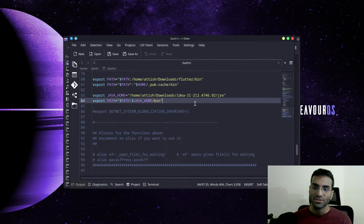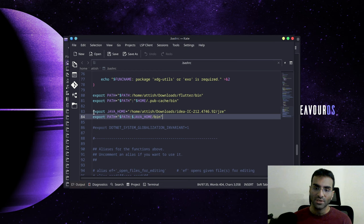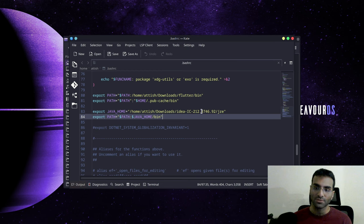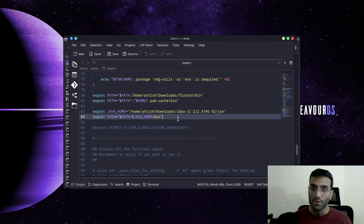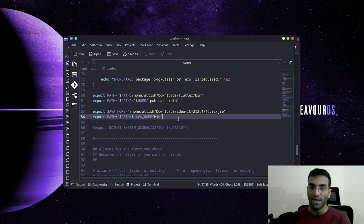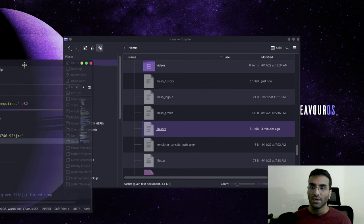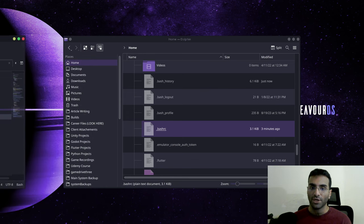You're going to insert exactly what you see on the screen here, except that this will be different for you. I don't know where you have installed your IDEA or Android Studio, but you have to point to the JRE folder that we just looked at.